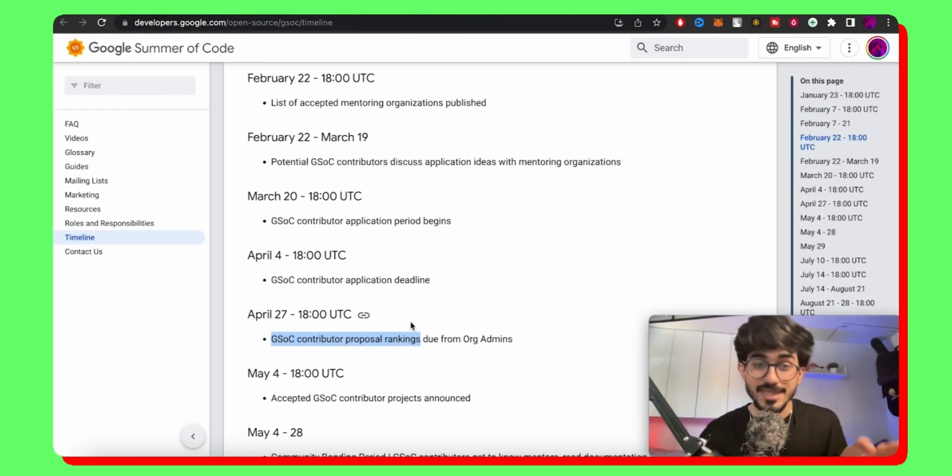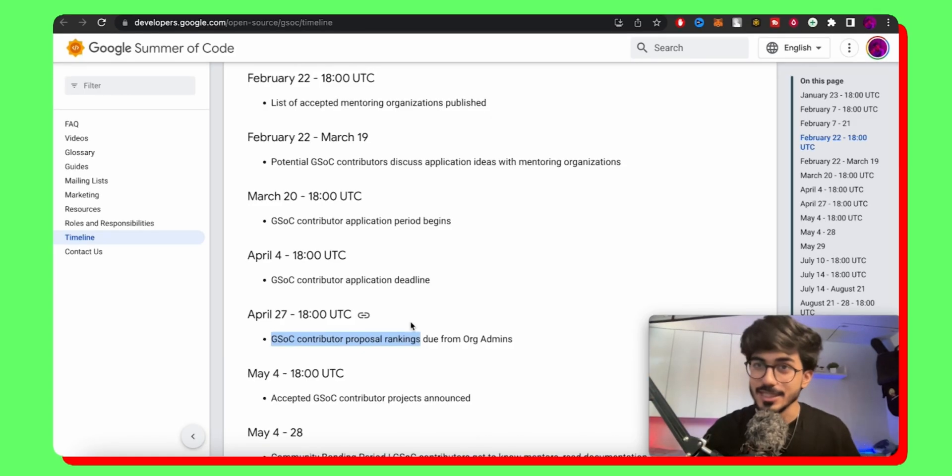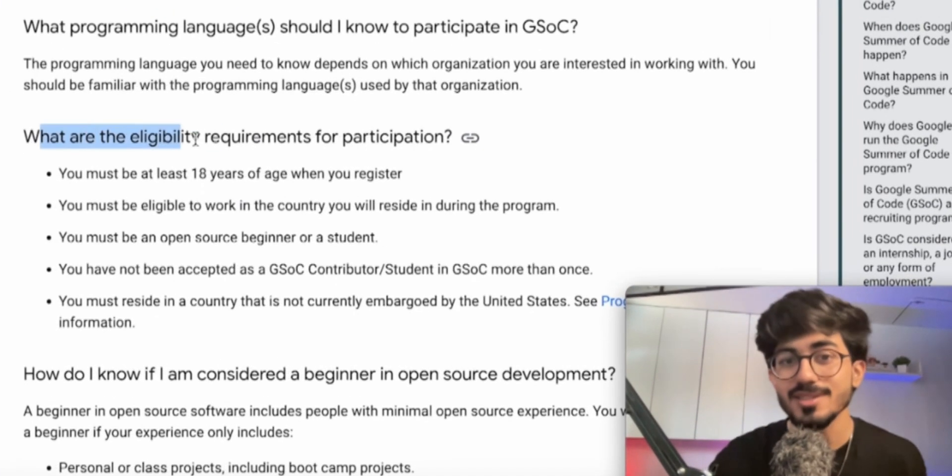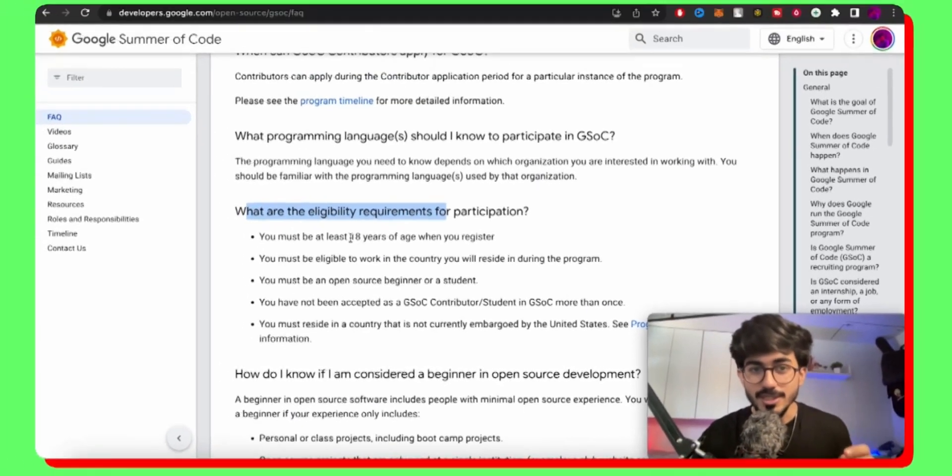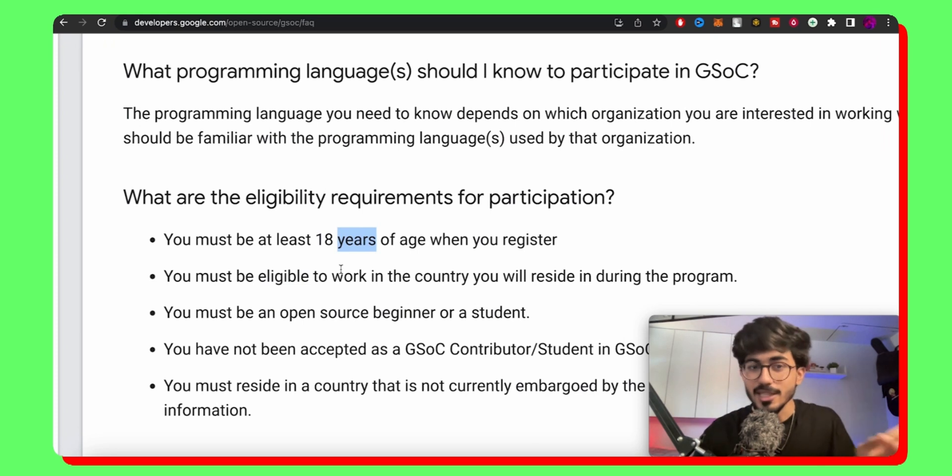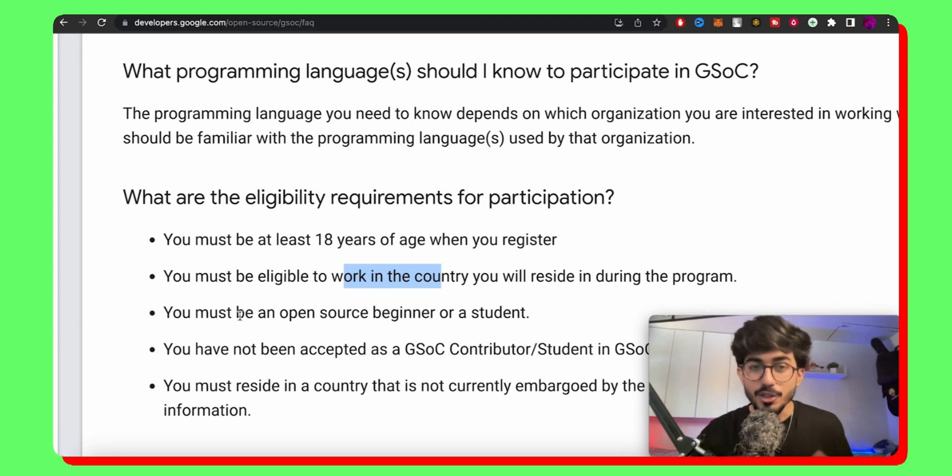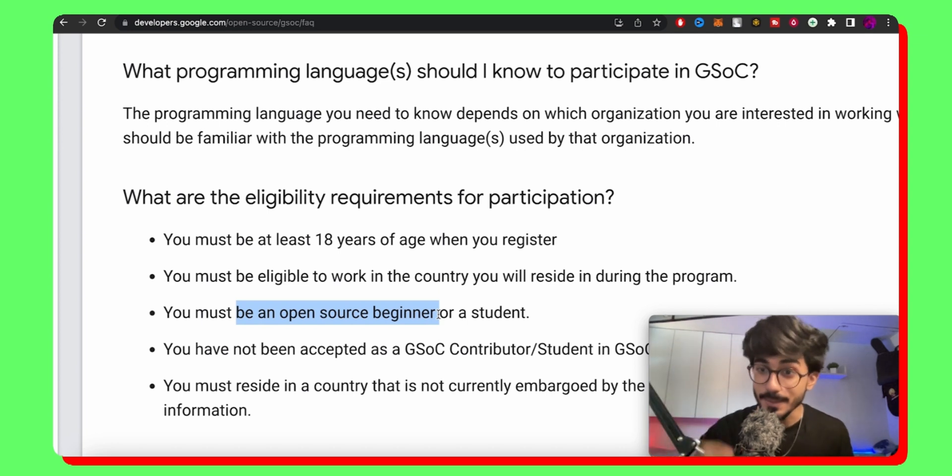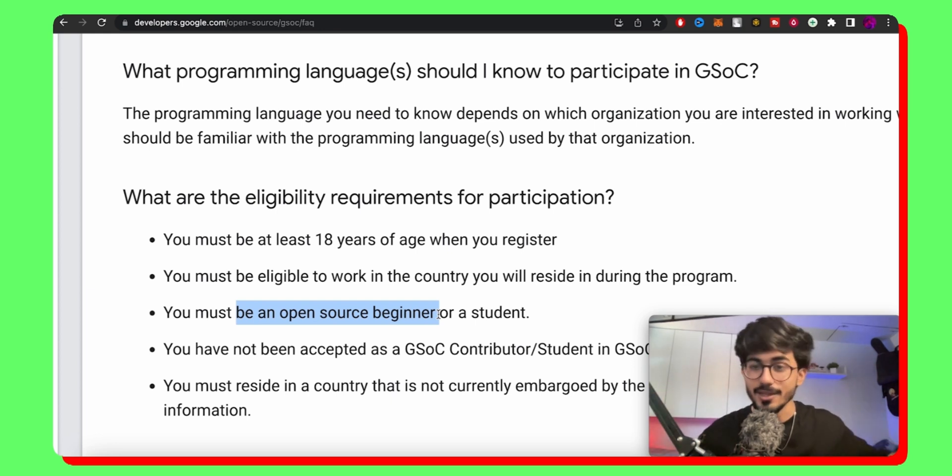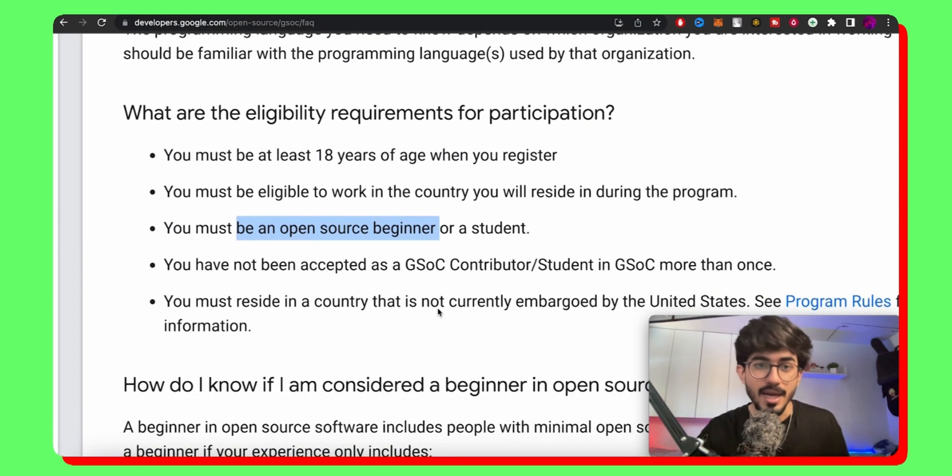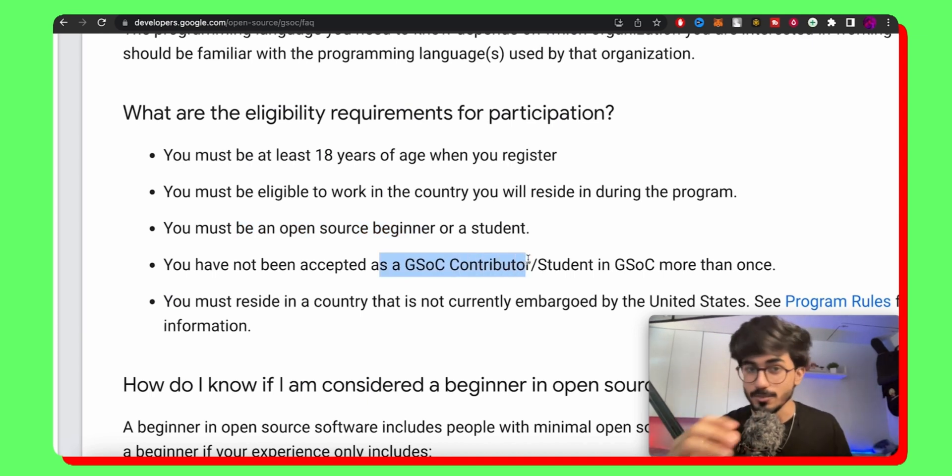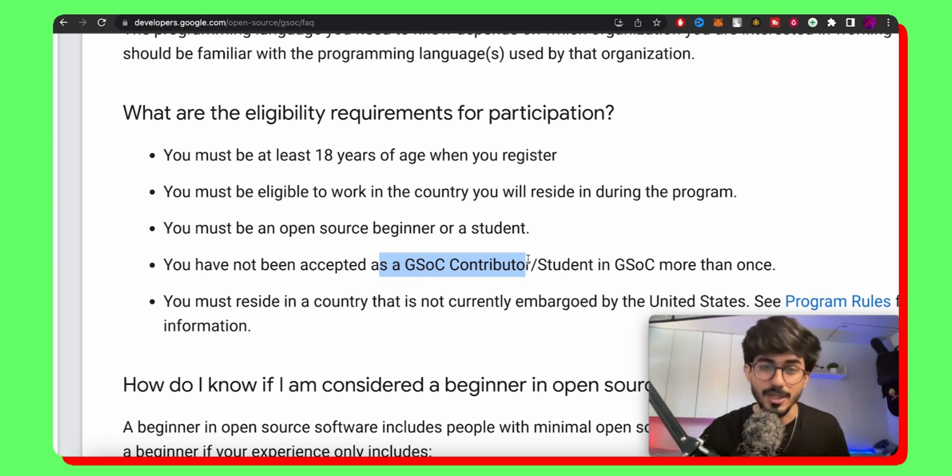Now apart from this, let's first look at if you are even eligible to participate in GSOC or not. So here we have the frequently asked questions, which is what are the eligibility requirements for participating. Now you must be 18 years of age first of all, and you should be eligible to work in your country, which most of you guys might be I'm assuming, and you must be an open source beginner. They are specifically telling you that you need to be a beginner or a student. You can't be an advanced person who knows entirety of open source coding and open source contributions and you have been contributing for a long time. You need to be a beginner and you have not been accepted as a GSOC contributor before this particular program. So if you have not been a GSOC contributor in the past, then you are eligible for participating.